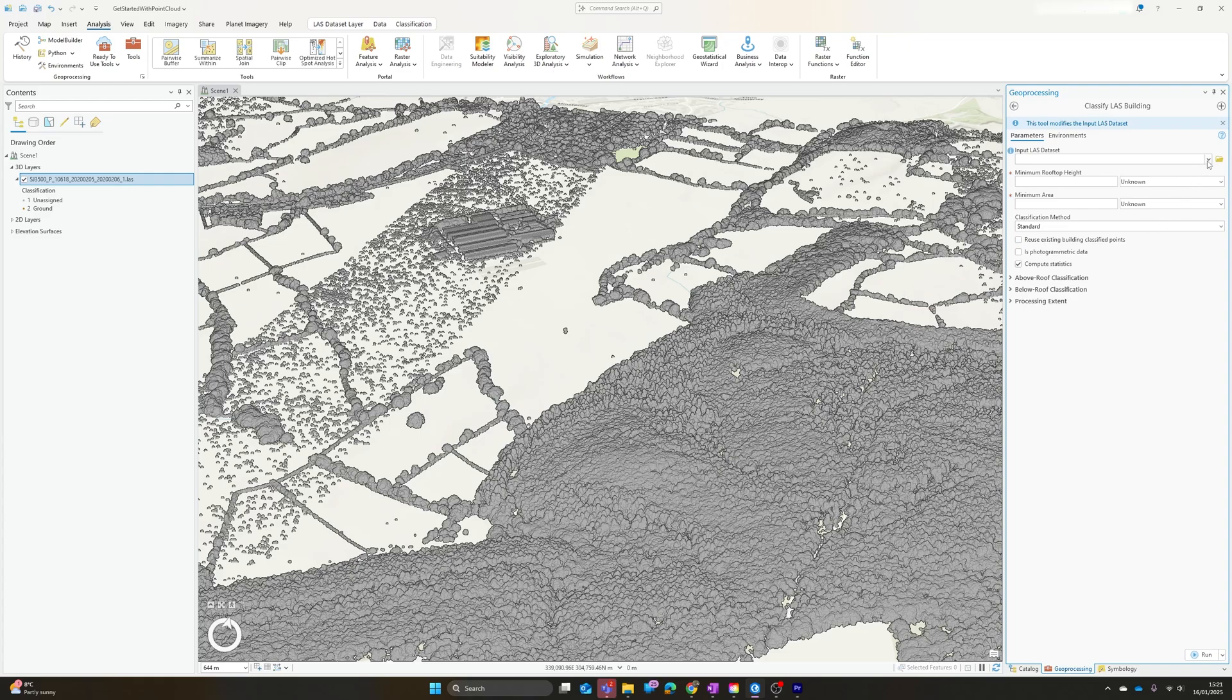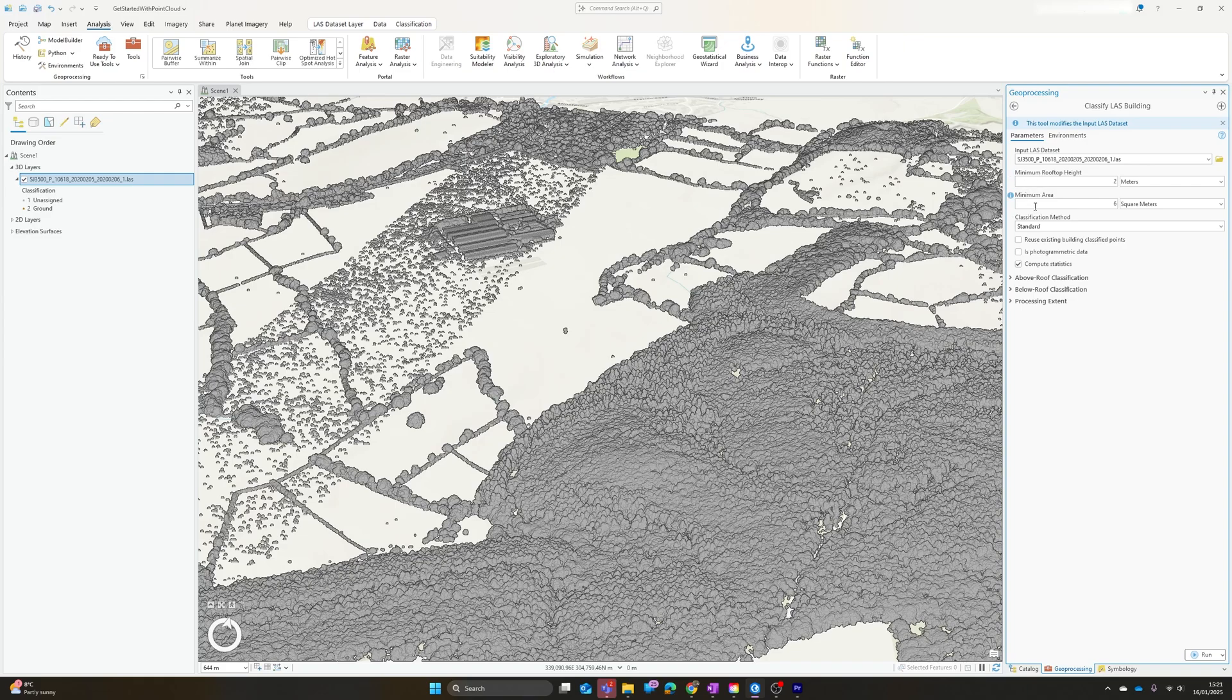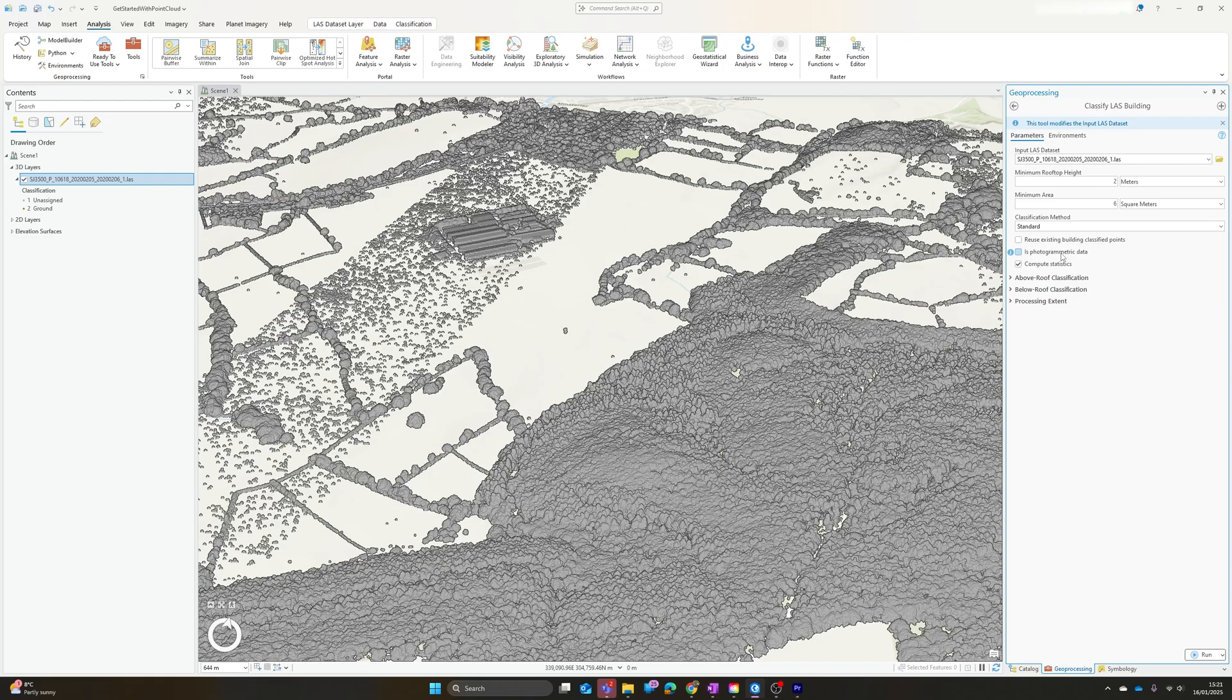And then, as we'll come on to in a second, classify by height, which will add in elevation layers. We'll pick our same dataset again. We can set minimum rooftop heights, minimum roof areas, and choose some settings for the classification method we're using.